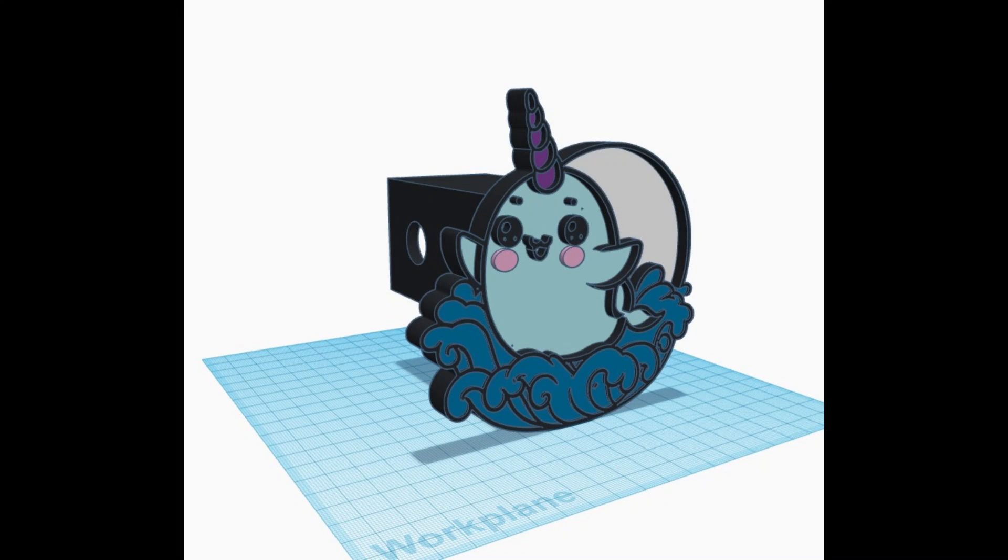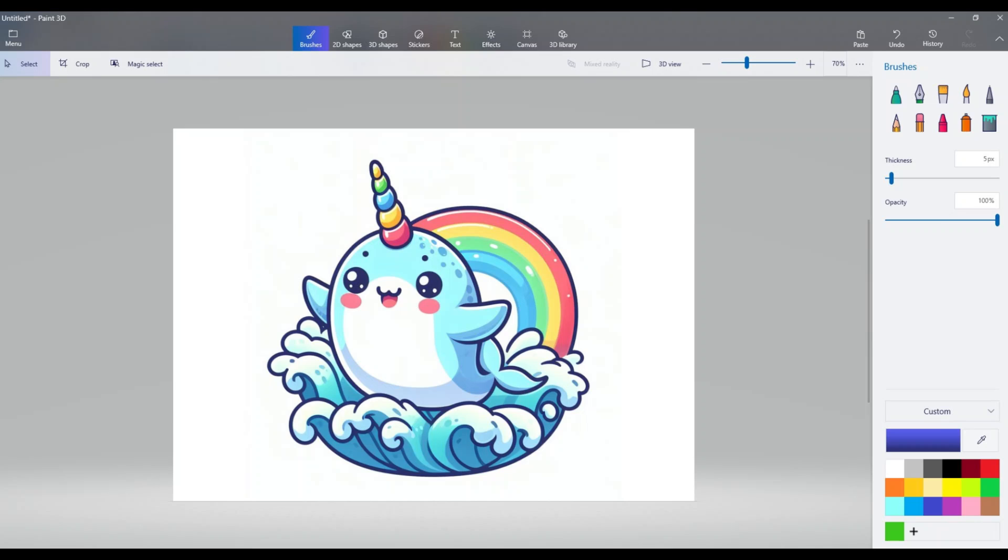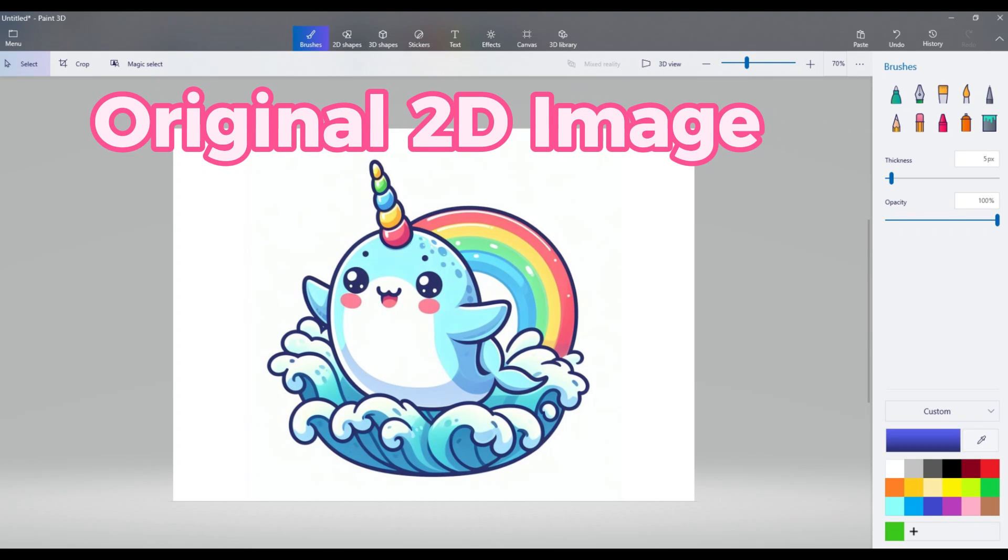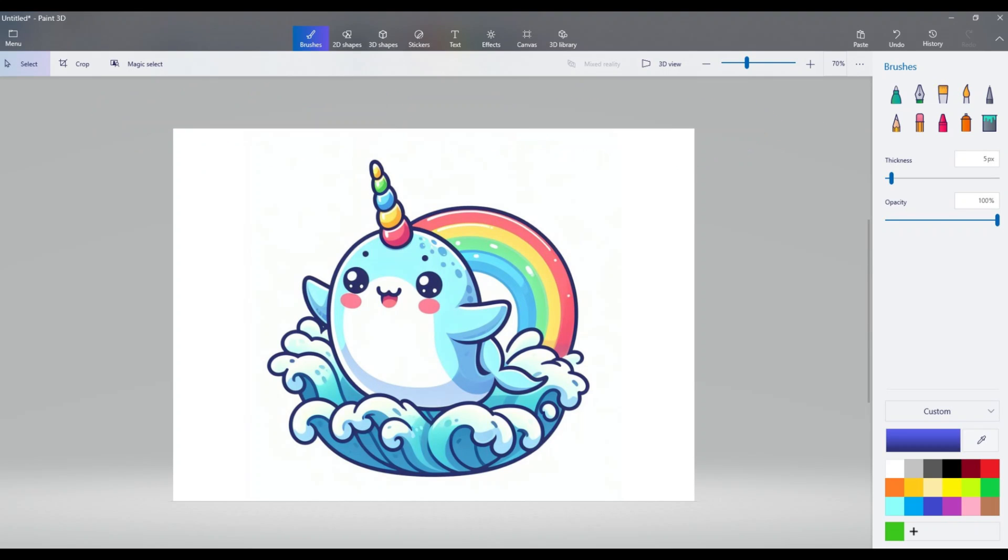Our first step is selecting a digital image for our hitch receiver cap. It could be a logo, a design, or anything that represents your style. For this project, I am doing a narwhal because a customer requested it. I created the image in Paint 3D.